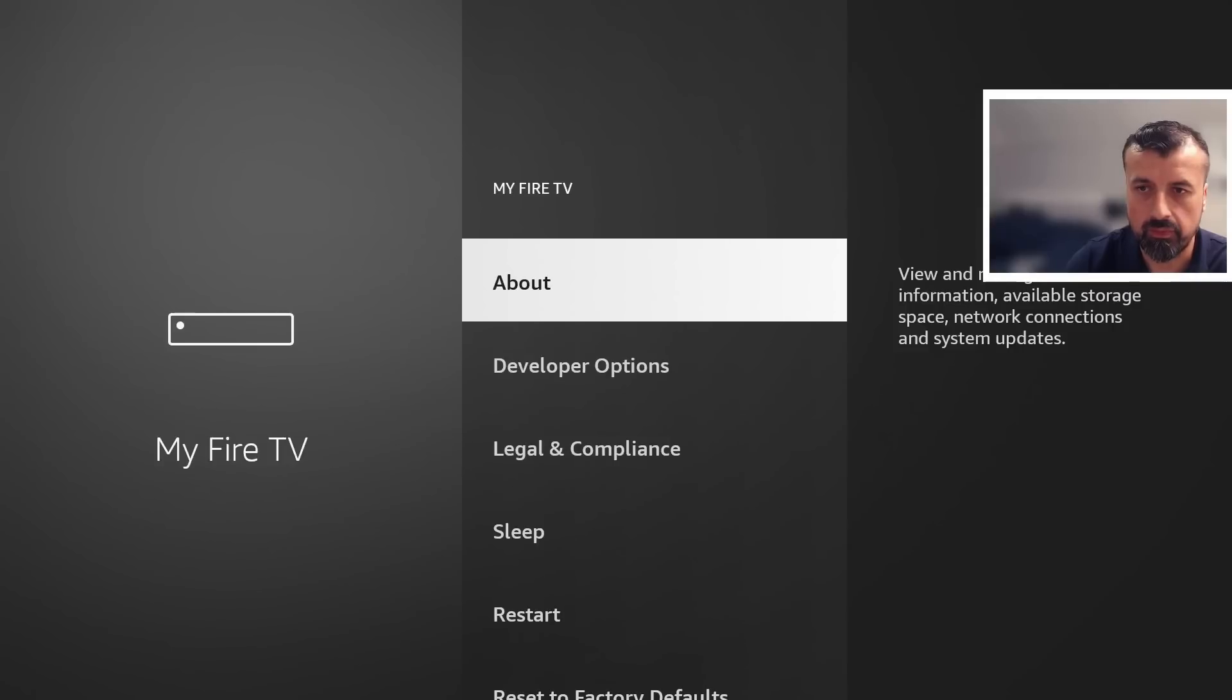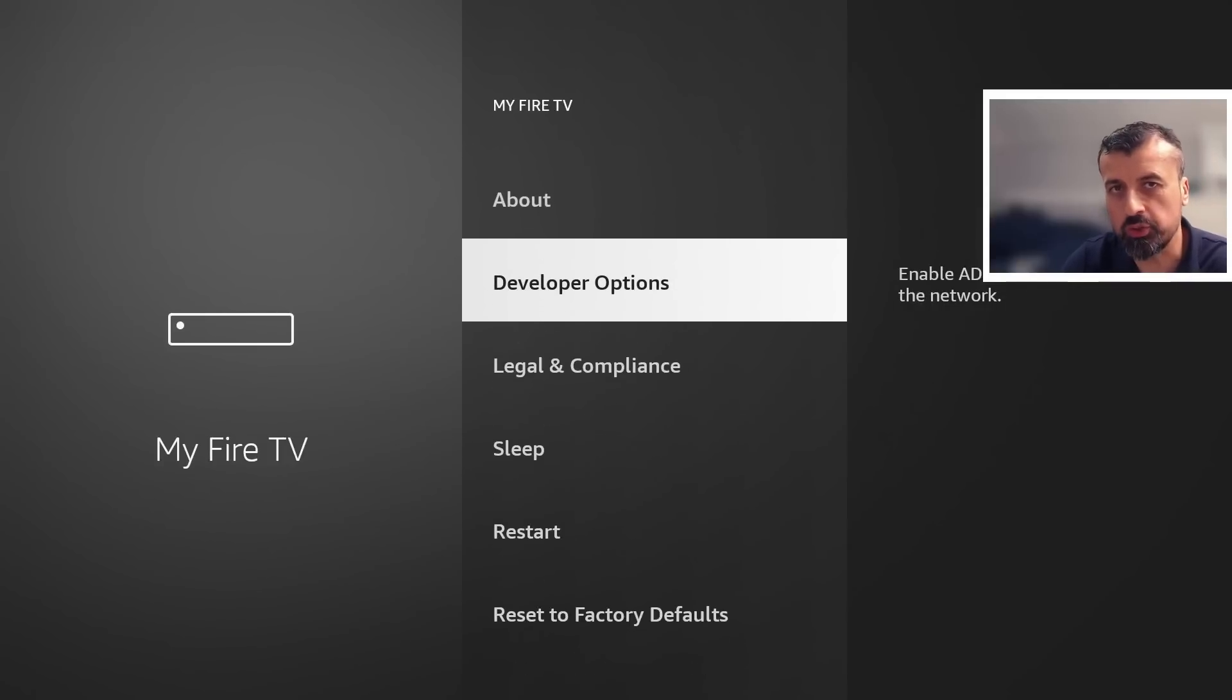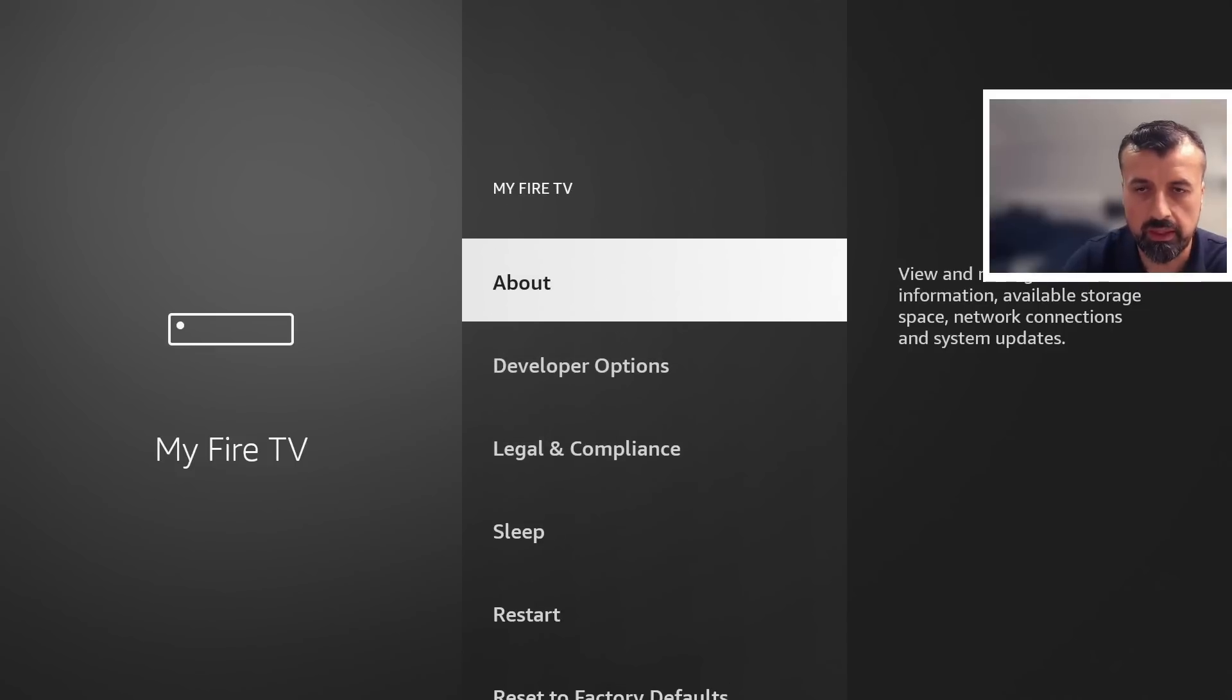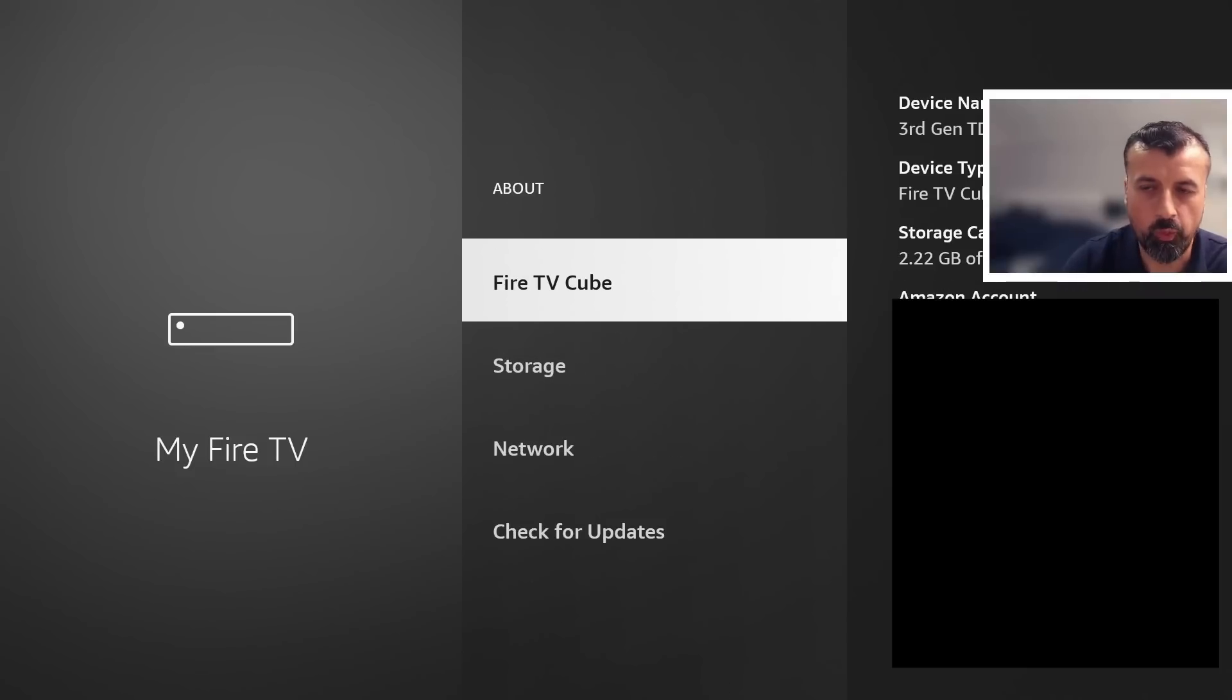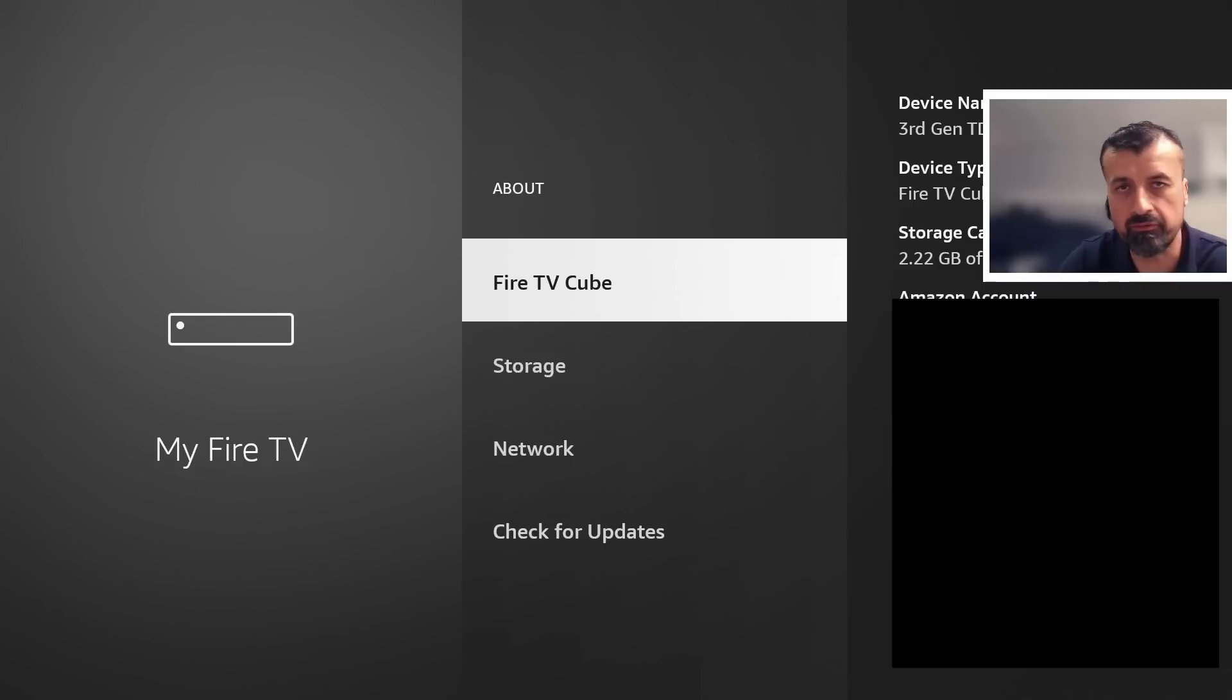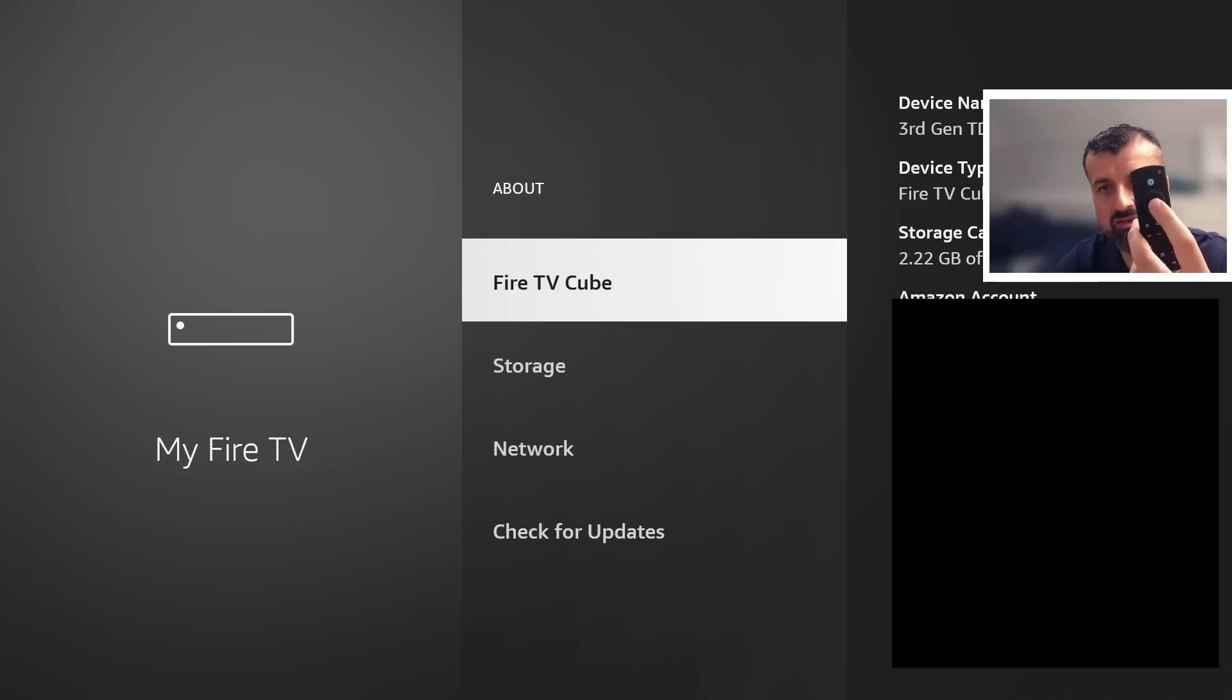Go to developer options. Now if you can't see this on your device, the developer options, all you have to do is go over to about, let's press the select button there and where you can see your device type we can see I'm doing mine on my Fire TV cube, for you it may say Fire Stick or Fire TV, just press the select button here seven times.